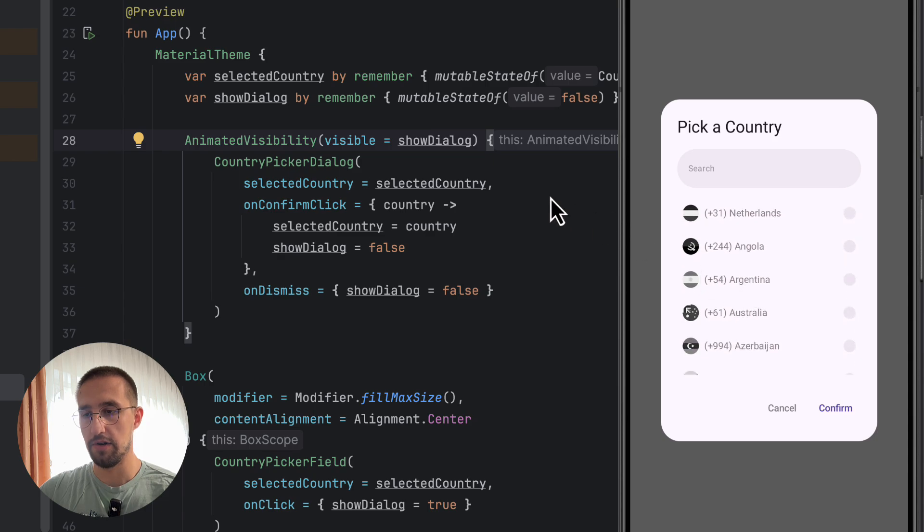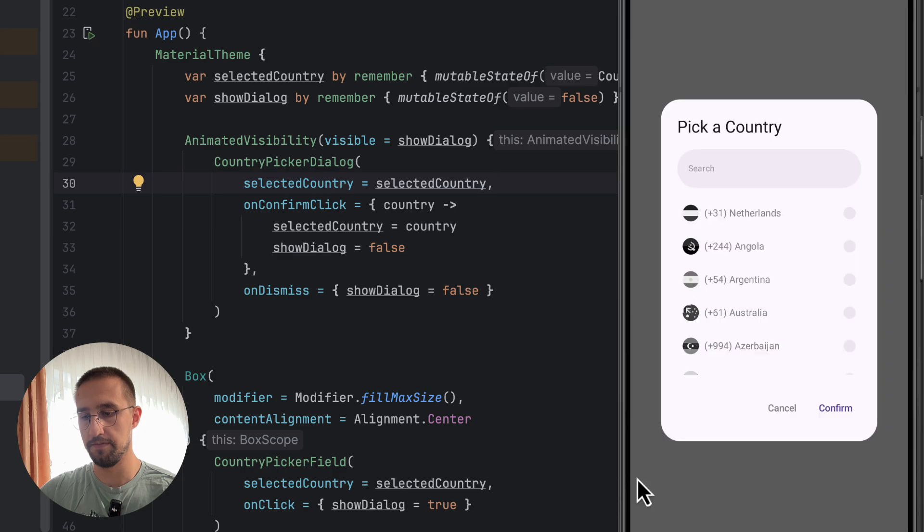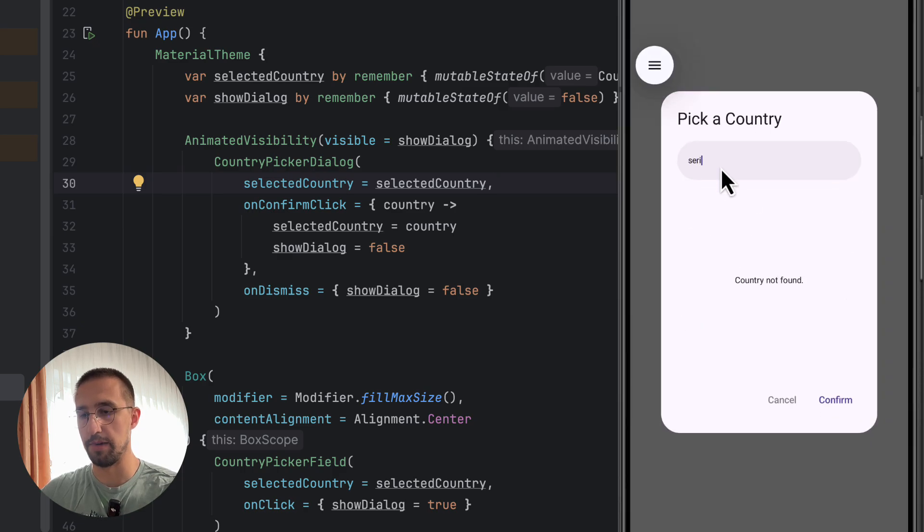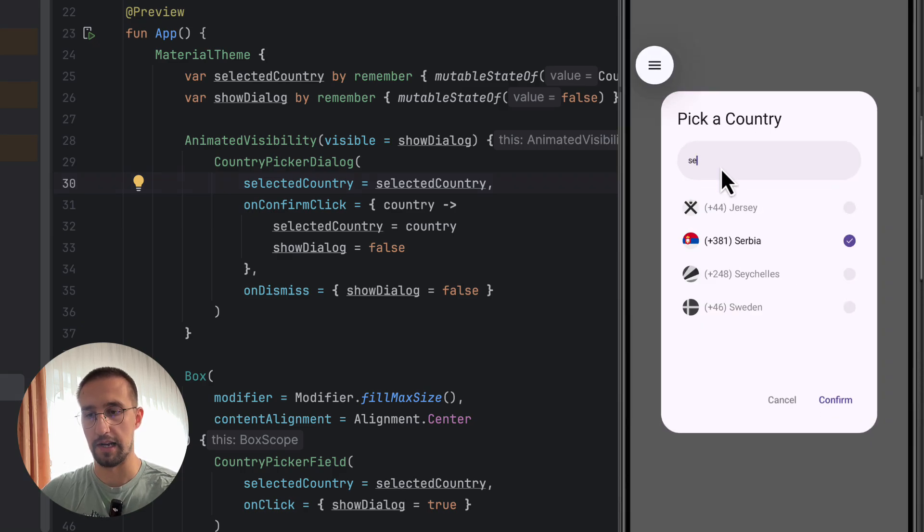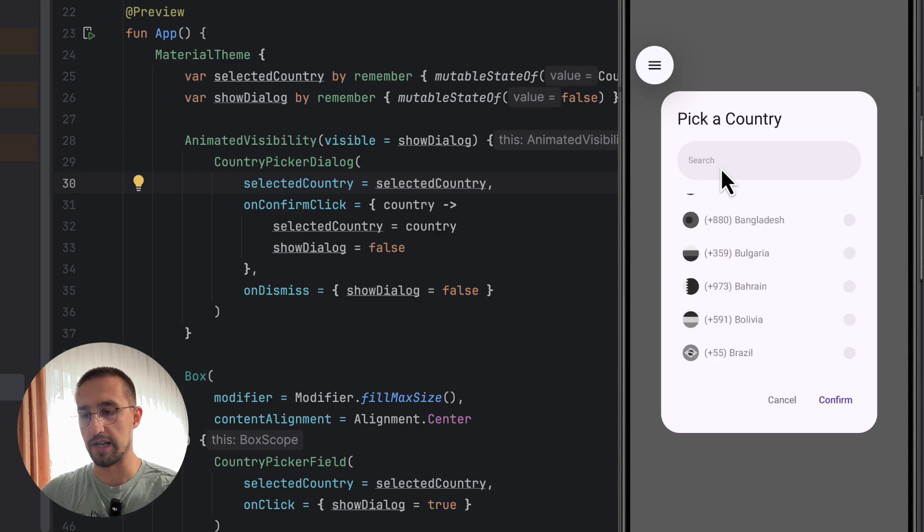Right now, as you can see, the default country which is selected here is Serbia, like we can see right here in the code. So we can also search different countries here by the country name like that. We can also use the dial code for each and every country or the currency as well.